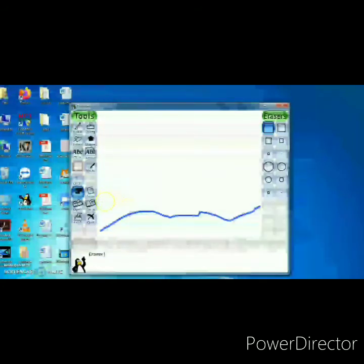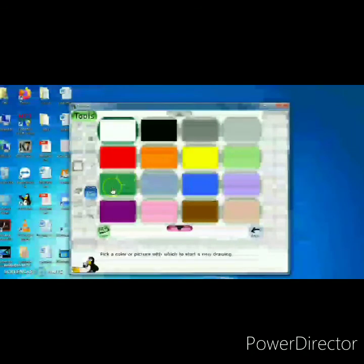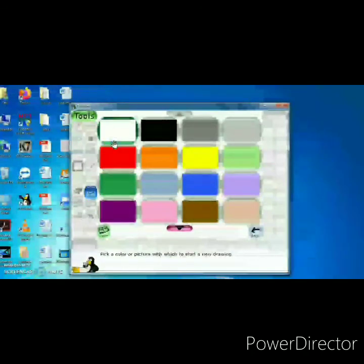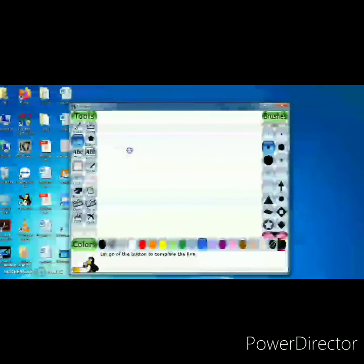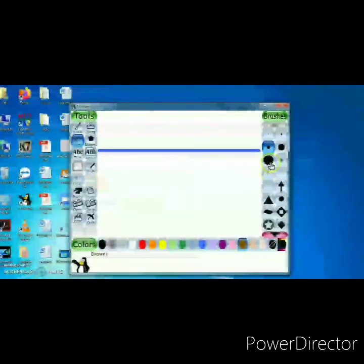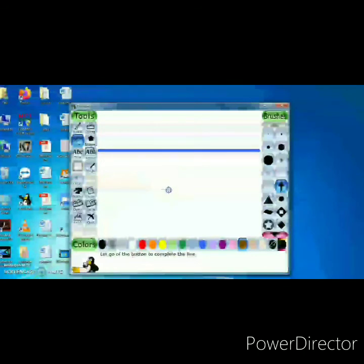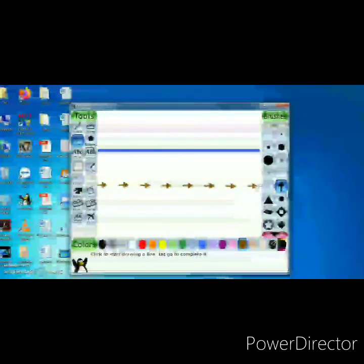Now I am telling you about the line tool. Click on new to get a fresh page. This is the line tool — you can create any line. Choose any brush, for example the second or third brush. Press the left button and drag — it will create a straight line. You can create lines in different colors. For example, here is a brown color line. This is the line tool.